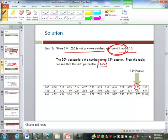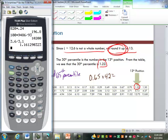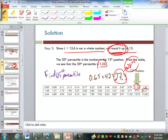Let's find the 65th percentile. I take 0.65 times 42, which gives me 27.3. Again, that's a decimal, so we still round it up. We take the 28th number in the list. Counting up, the 28th number is 4.37. So the 65th percentile is 4.37.